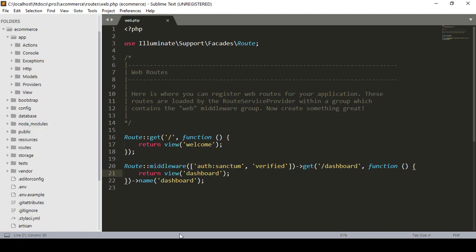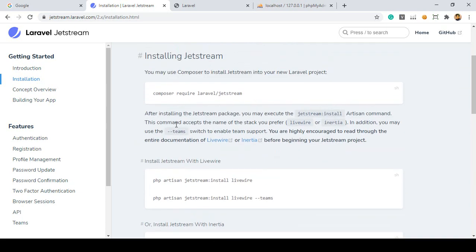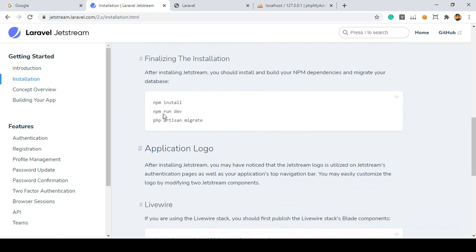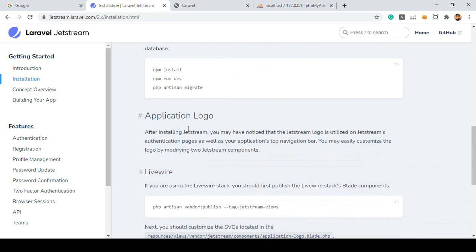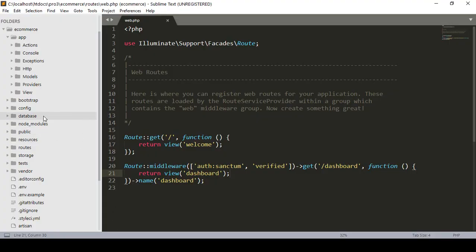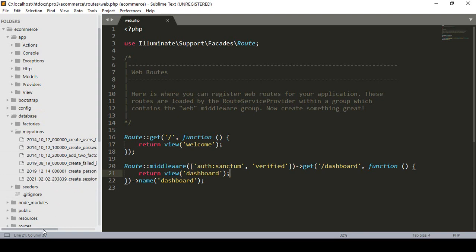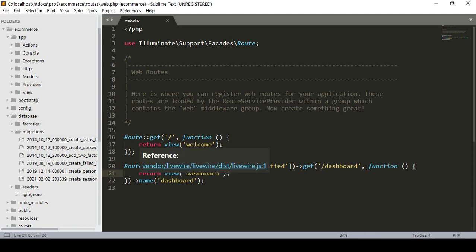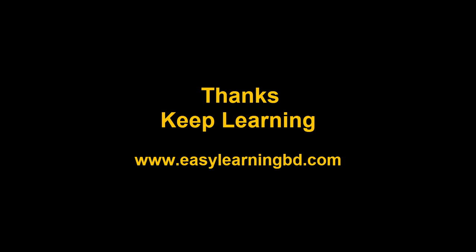So that is the simple process — make sure you install Laravel Jetstream, install the Livewire stack, and then run `npm install` and the build. Now we have to migrate the database. When you run `php artisan migrate`, all the default database tables created in the migrations folder will be migrated. But first we need to create a database. We'll do that in the next video with a live example. Thanks for watching and I'll see you in the next video.